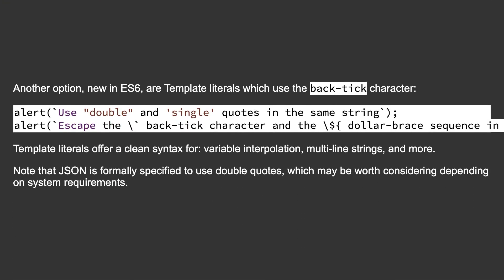Another option, new in ES6, are template literals which use the back-tick character. Template literals offer a clean syntax for variable interpolation, multi-line strings, and more. Note that JSON is formally specified to use double quotes, which may be worth considering depending on system requirements.